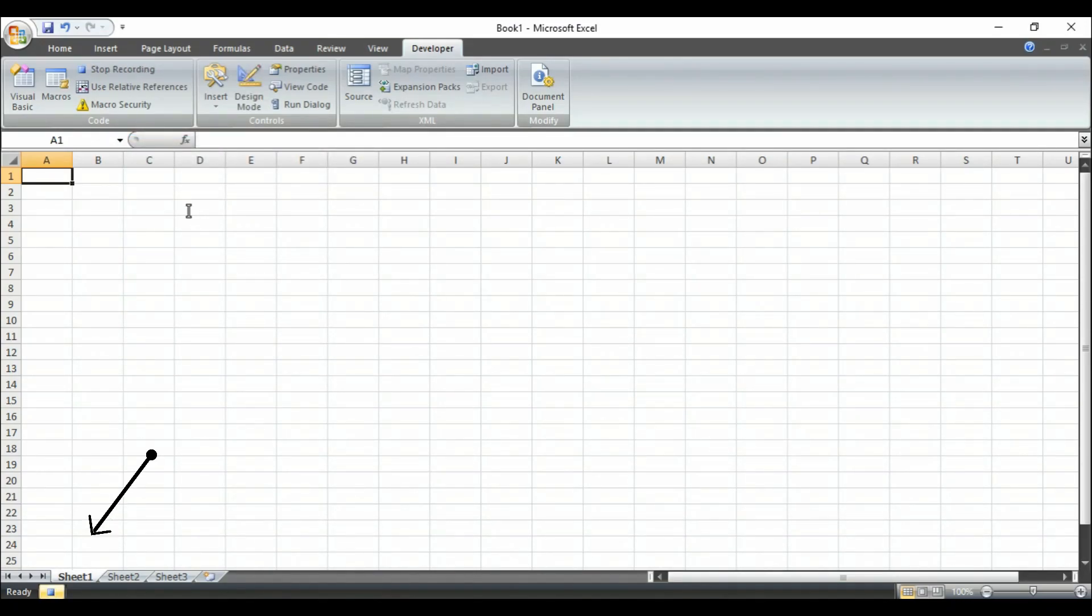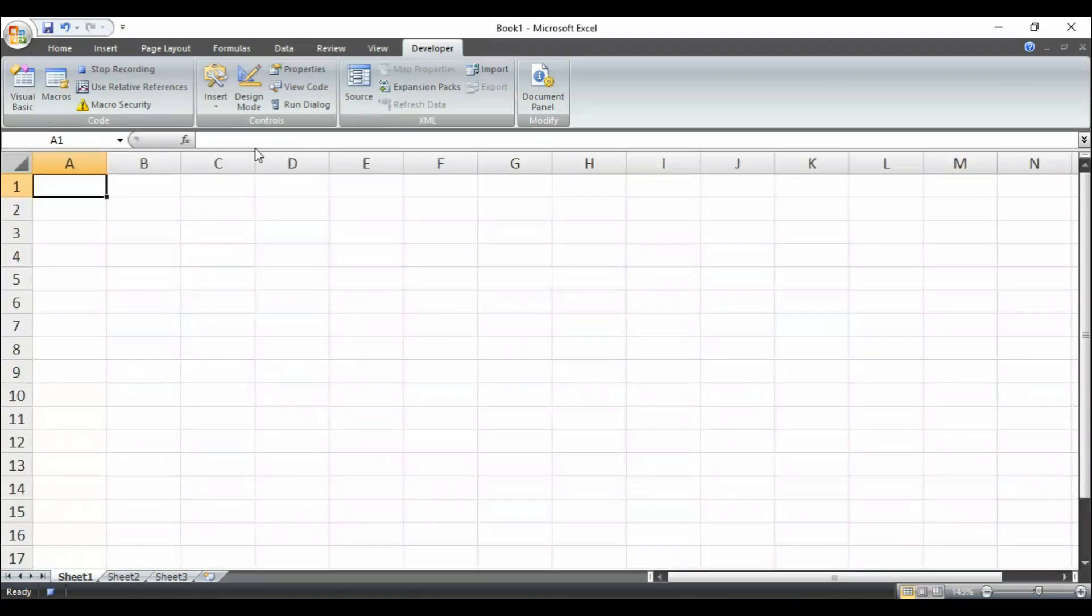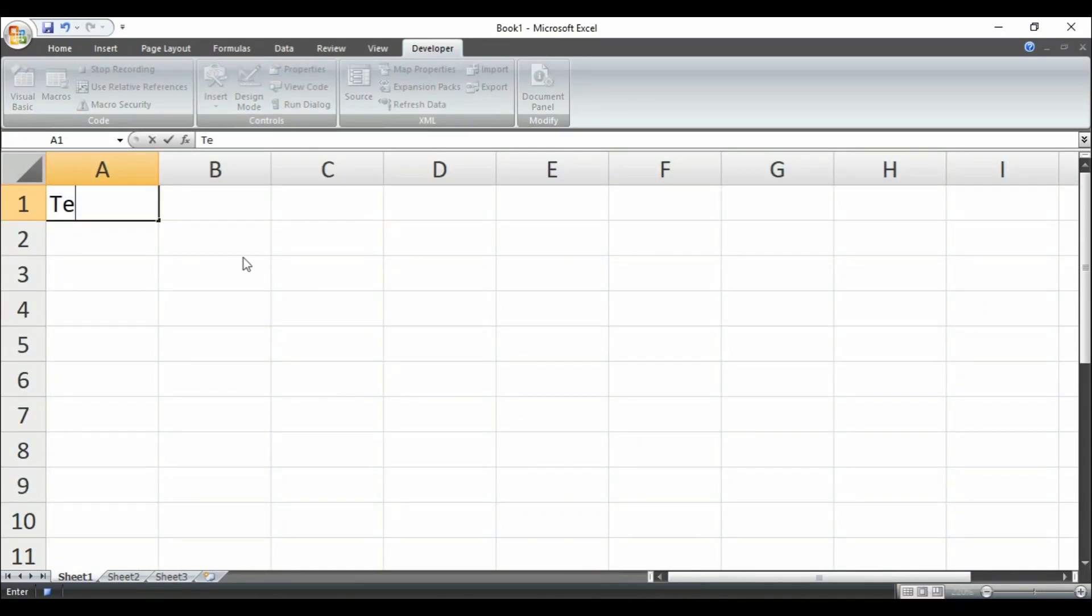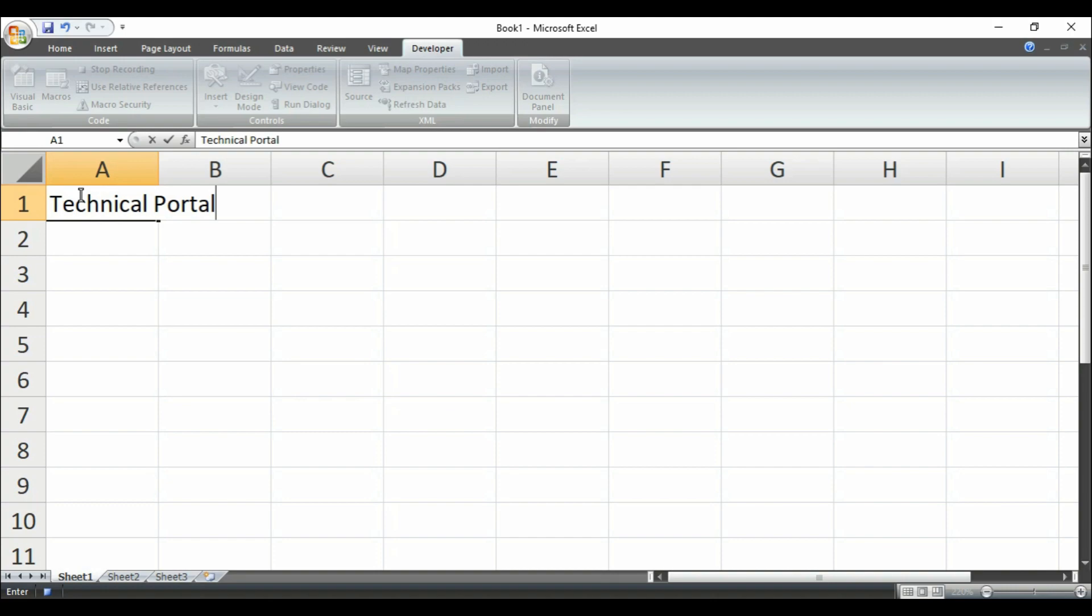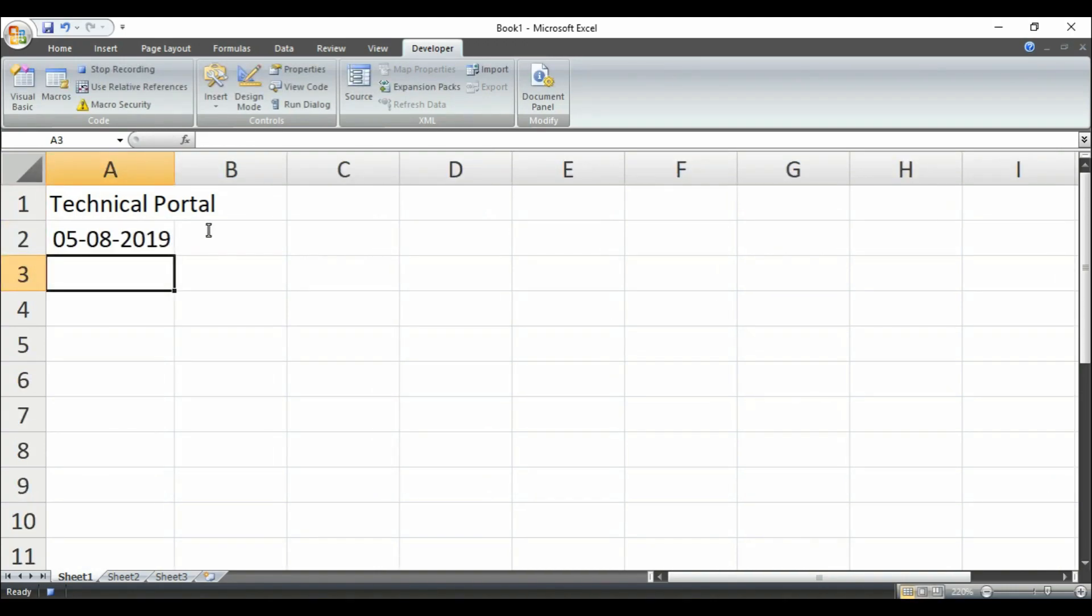Then look at here, it is recording already. So check my steps carefully. I am zooming in this sheet. Then typing my channel's name that is Technical Portal. Then I am entering today's date that is 5-8-2019 and today's time.